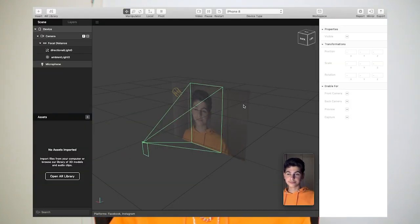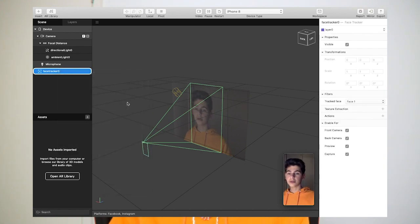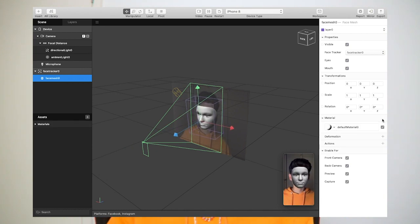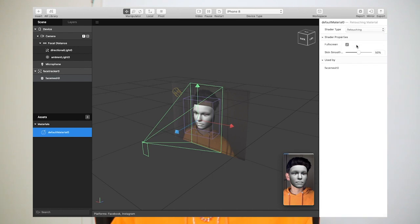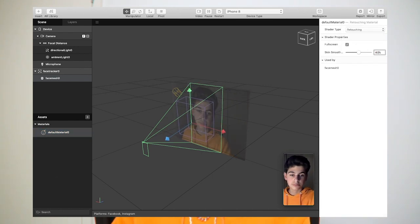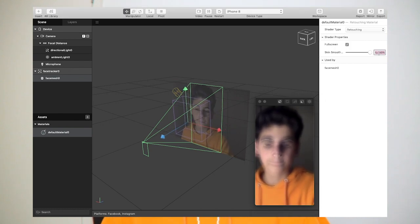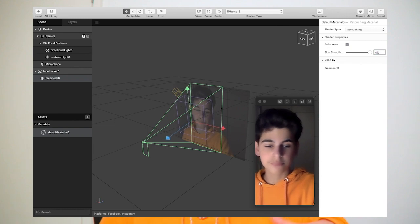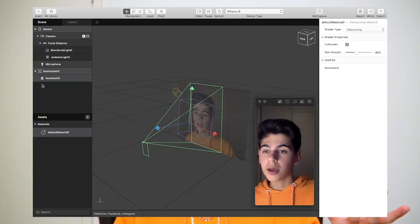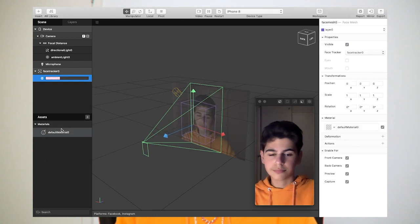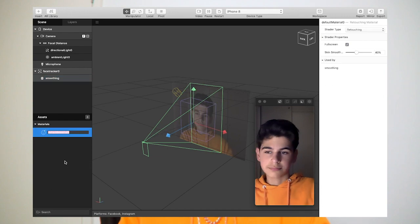The first thing we're going to do is make the face more smooth. Right-click, click Insert, then click Face Tracker. Inside Face Tracker, right-click and insert a Face Mesh — it looks a bit creepy. To get the smoothing effect, click the materials plus icon and it will automatically create a material. Click it, go to the material, and select the shader type to Retouching. You can play with this — set it to 100 or zero. I'm setting the retouching to 40. Rename the material to 'smoothing' for good organization.